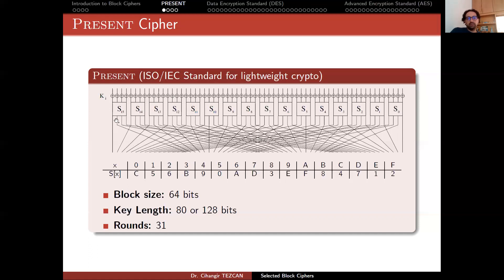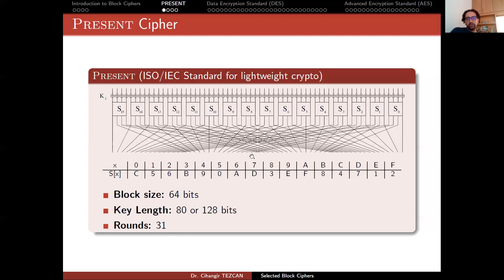The S-Box alone does not provide much diffusion because 4 bits only affect 4 bits and don't affect the other bits. For this reason, there is a permutation layer. For instance, the leftmost bit maps to itself, but others map to different positions. This constitutes a single round: after one round, take the 64-bit output and repeat the same procedure 31 times. At the end, there is a final key XOR. The permutation layer is shown in a table indicating which bit maps to which position.